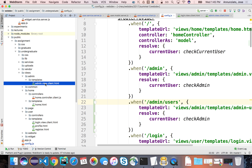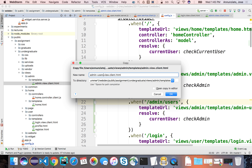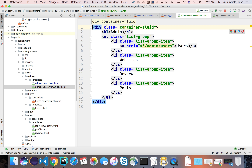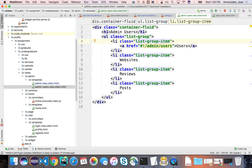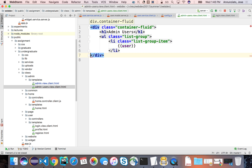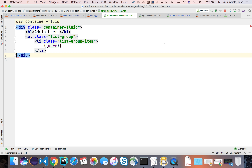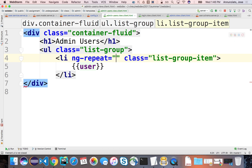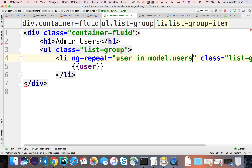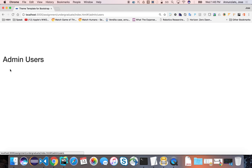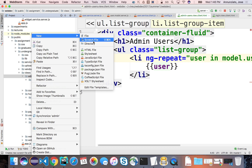Let's create the template under admin templates - we'll call it admin-users. This template will list all users that currently have an account. It will use ng-repeat to iterate over all users and print out all user objects. We'll need a controller that fetches all the users and provides this data.